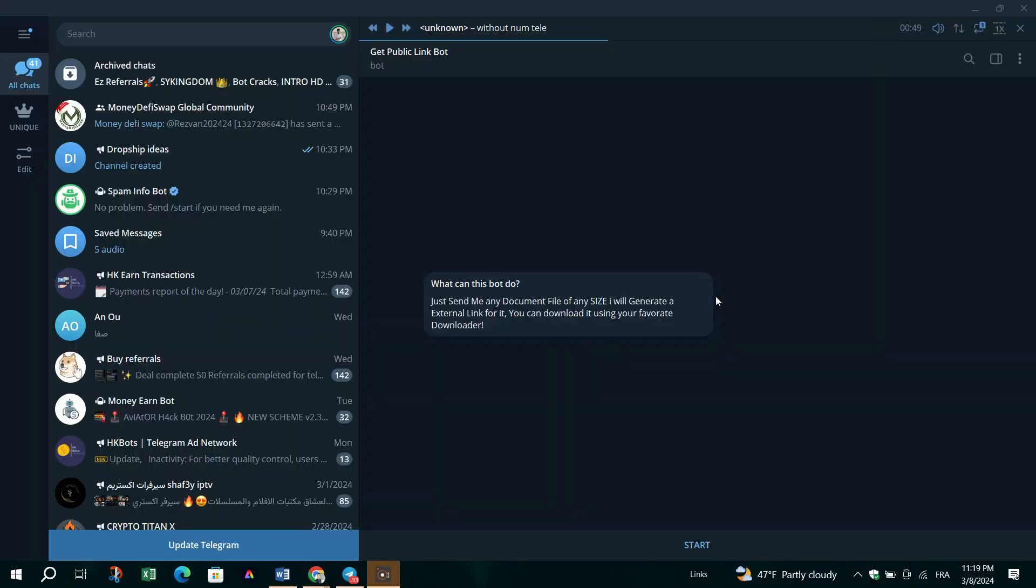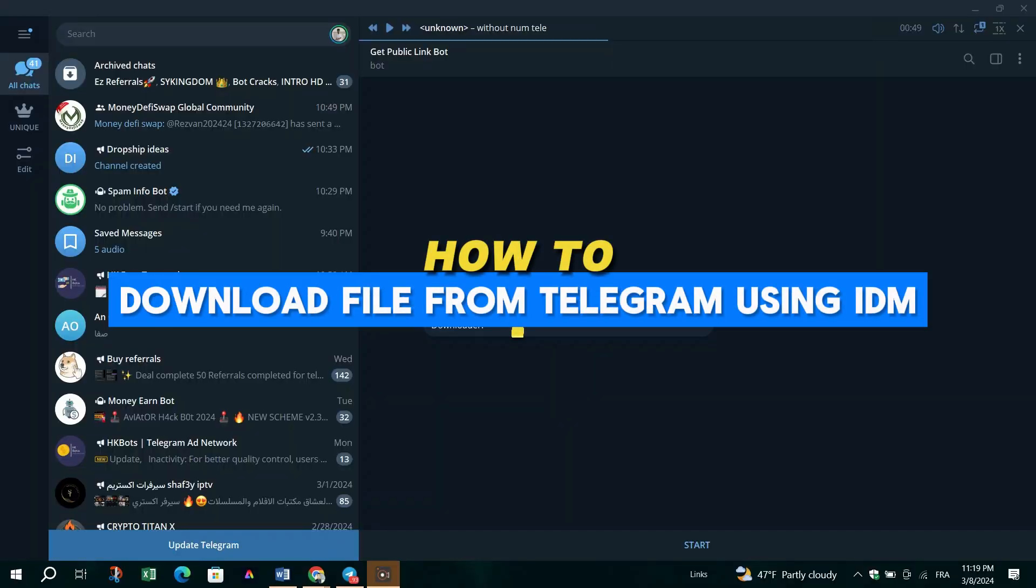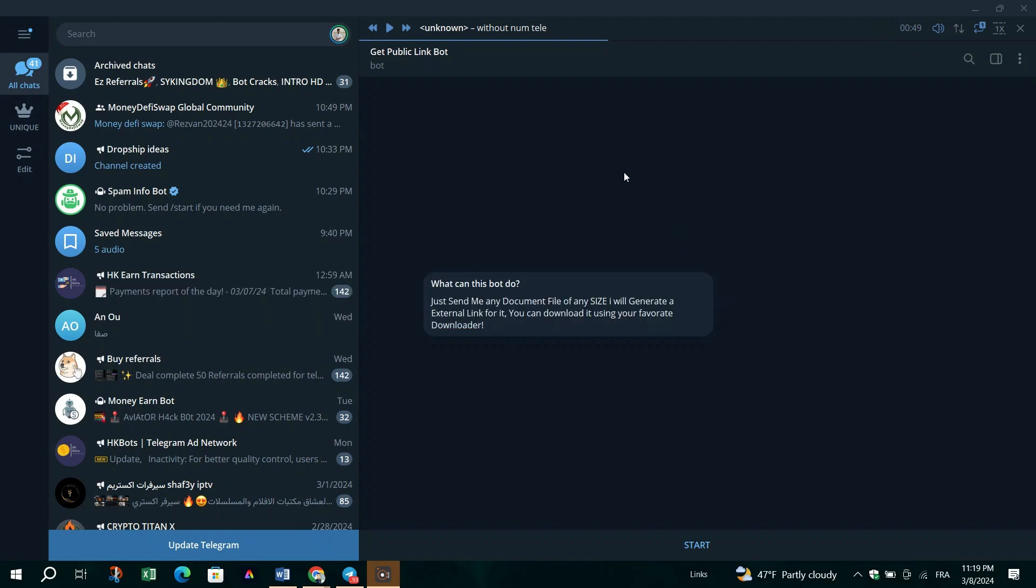In this video, I am going to show you how to download files from Telegram to your computer using Internet Download Manager, which is IDM.